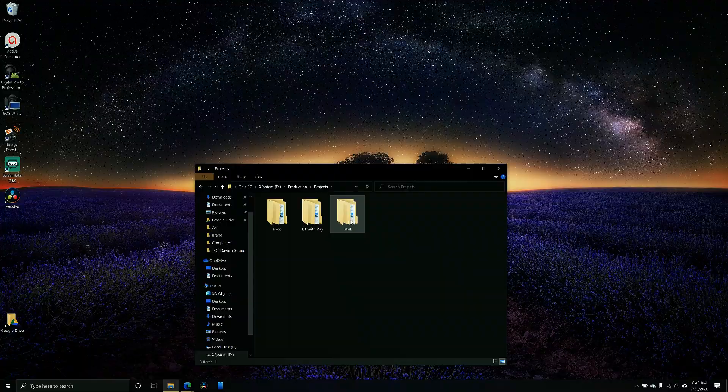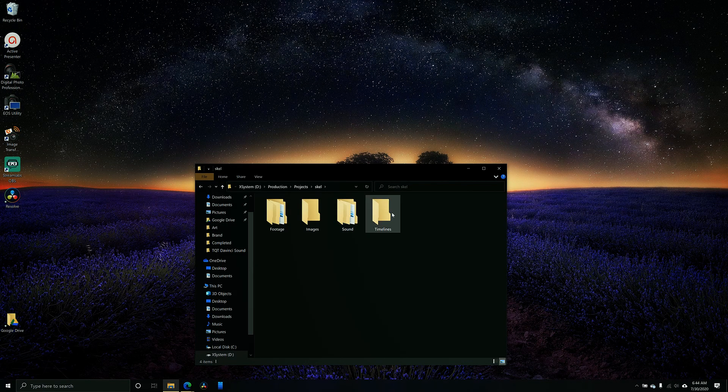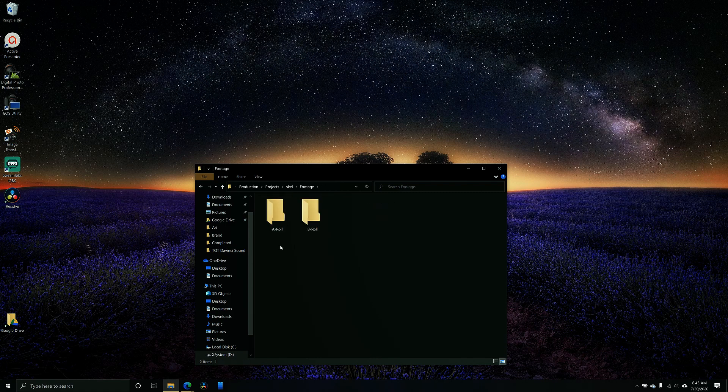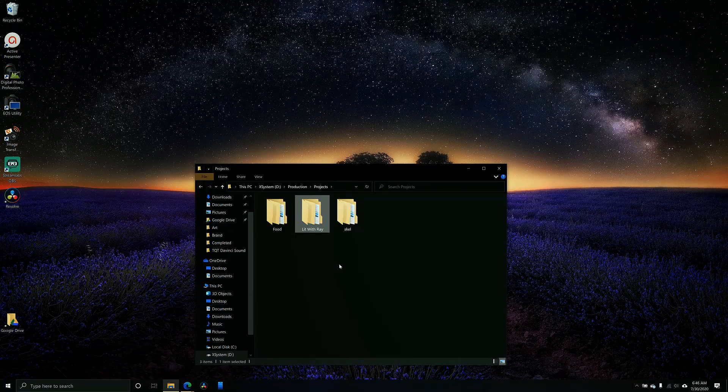Going back to production projects, this is my skeleton folder — what I use for every video project. When you go in here, you'll see that I have everything organized. I have timelines, which I don't populate outside of DaVinci Resolve. I have a sound folder, one for FX and one for music. I also have an images folder for any clip art or pictures — my thumbnails get stored there. And then I have my footage folder, which I separate into A-roll and B-roll. A-roll is your primary content and B-roll is your supporting content.